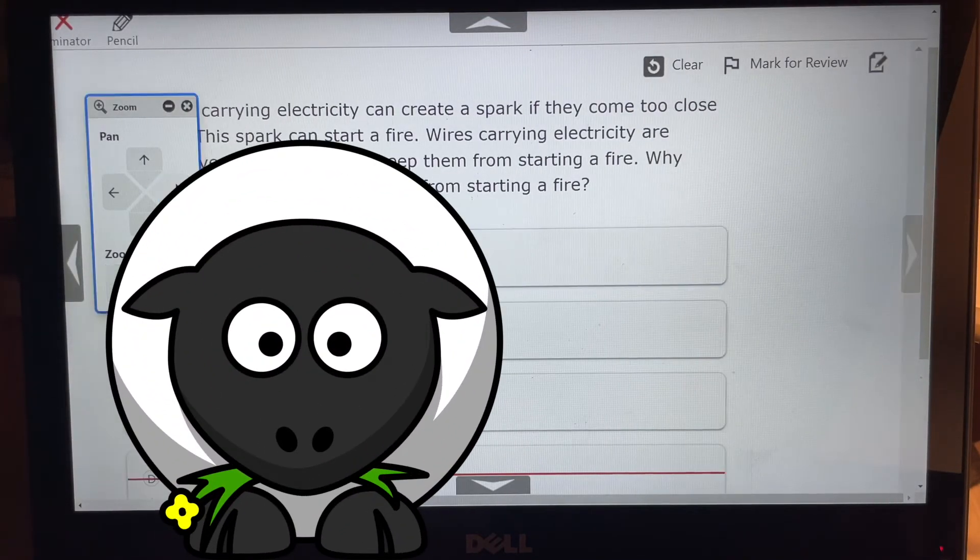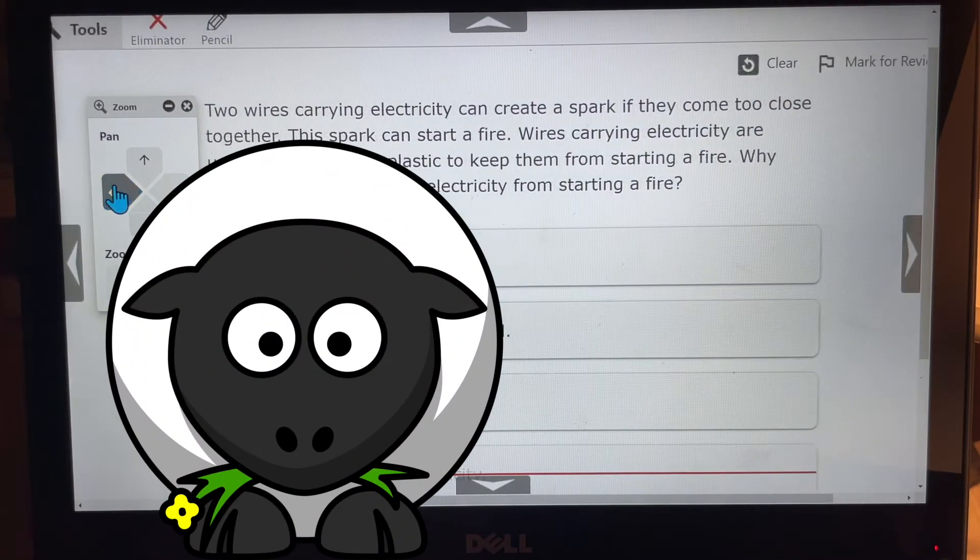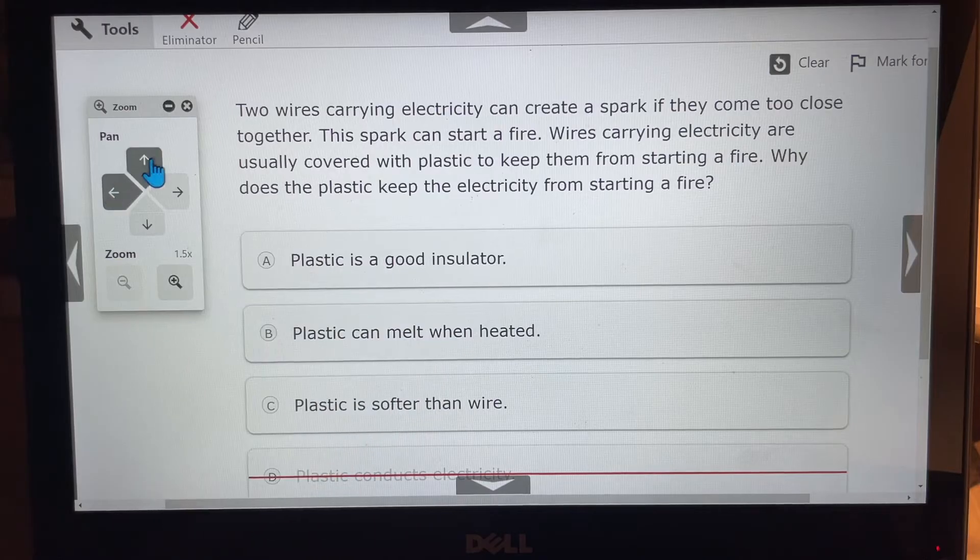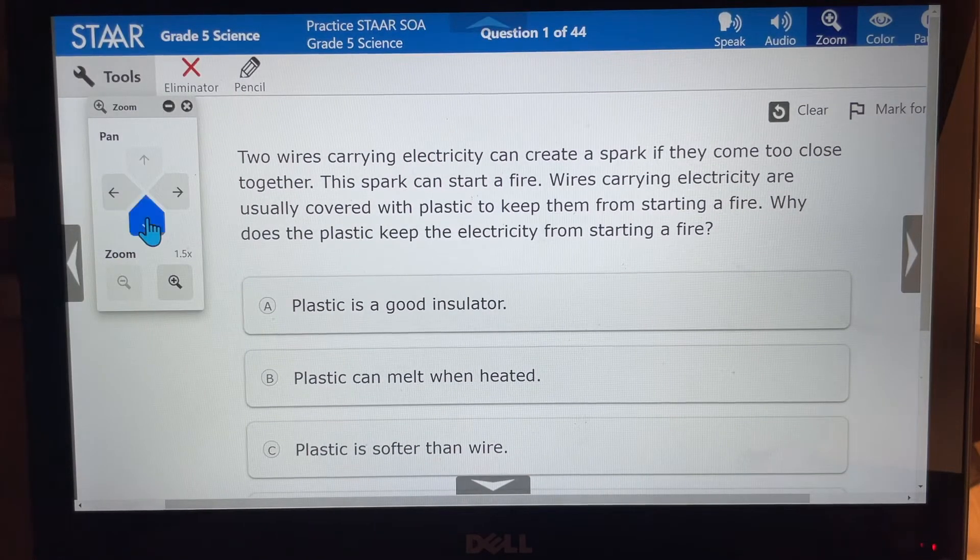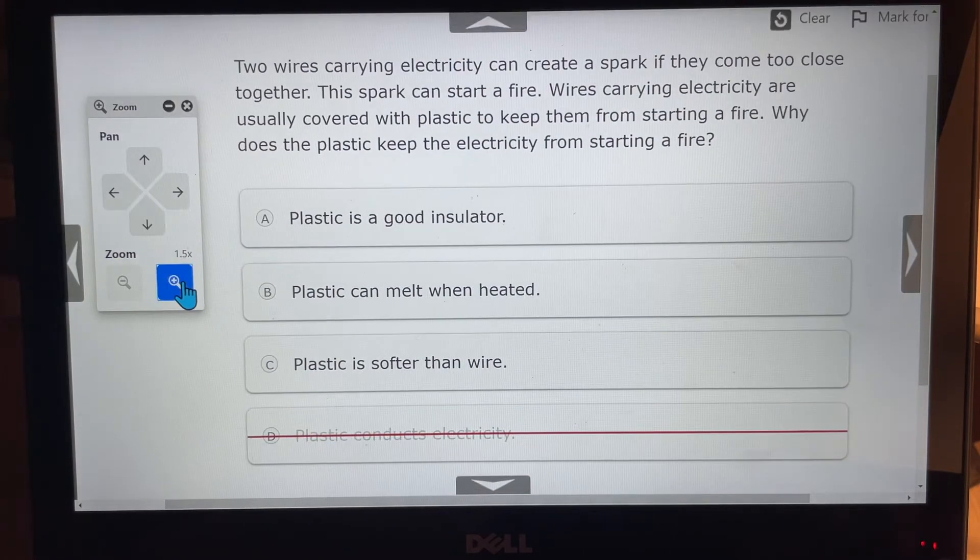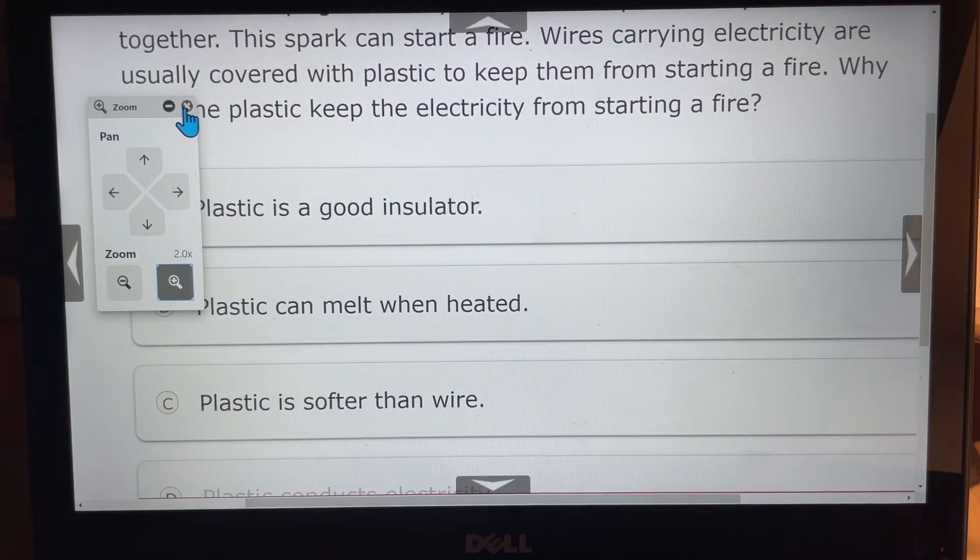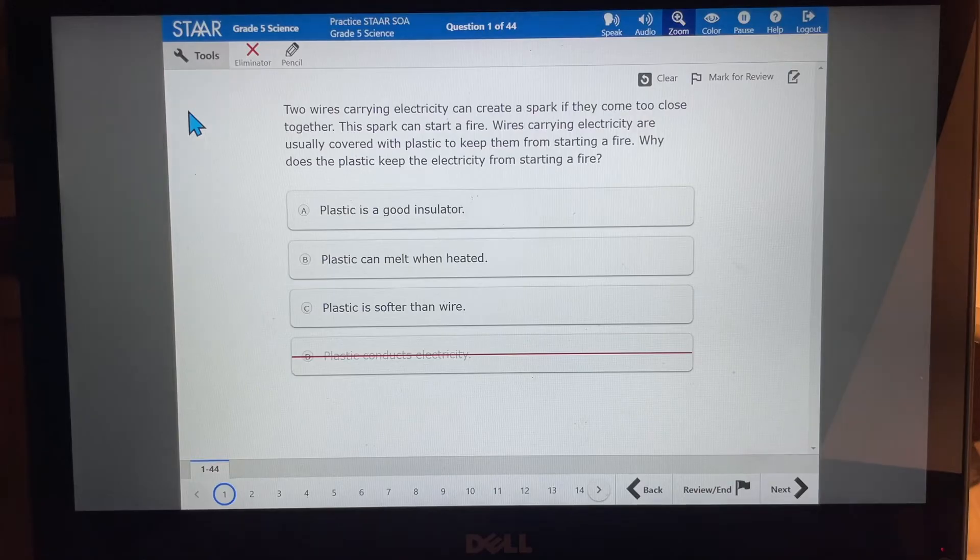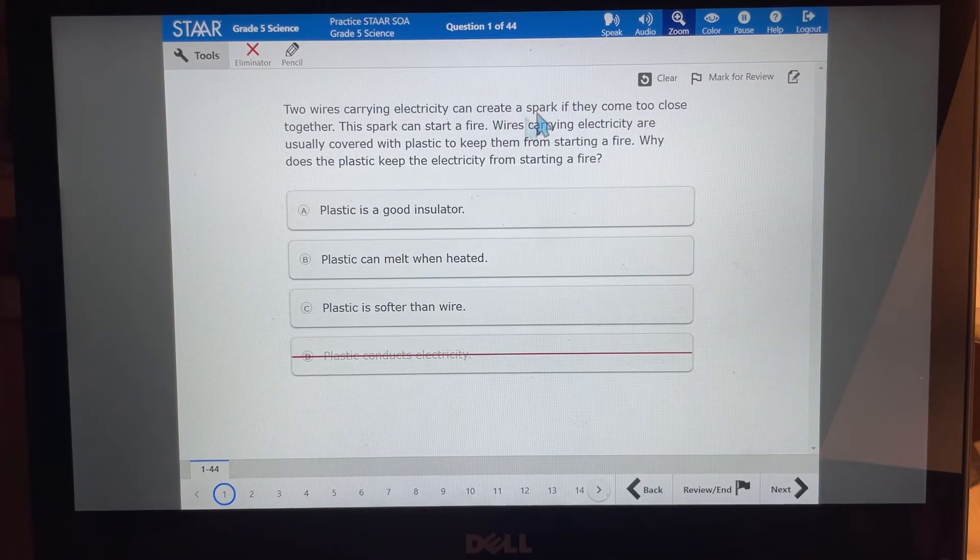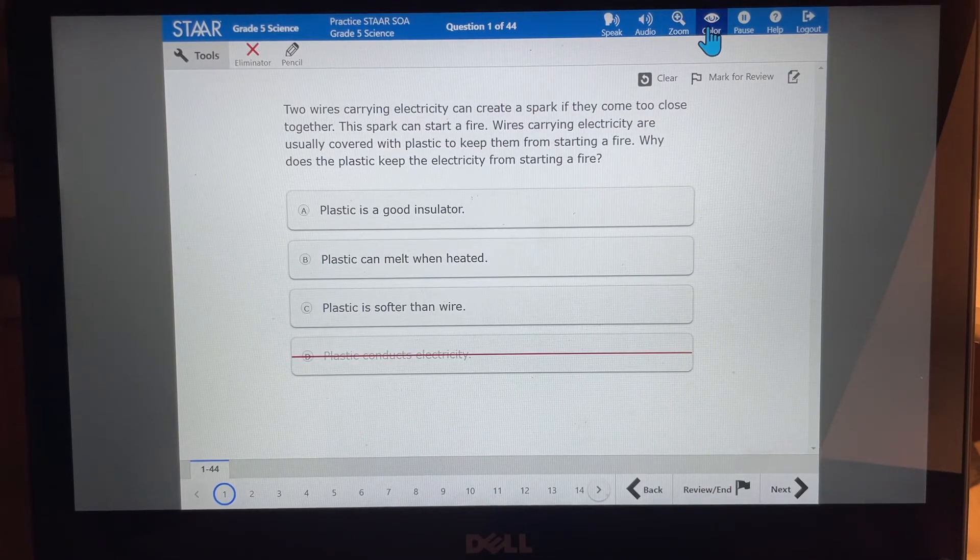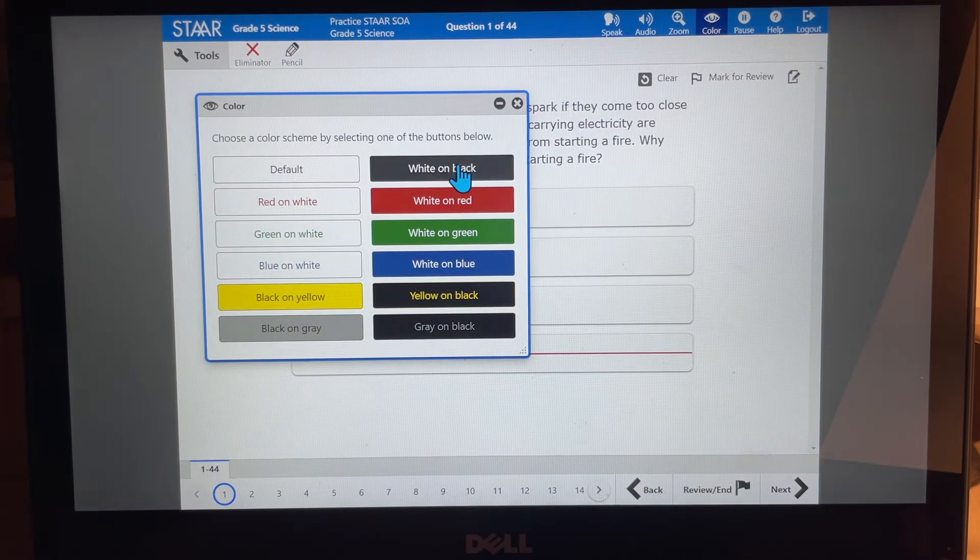You can also zoom into the question. You can make it bigger. You can move from one side to the other or up and down. You can make it even bigger in case you can't see it and you can just exit out of that. And that will take you back to the original screen.